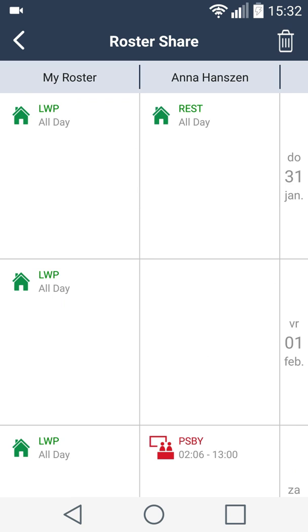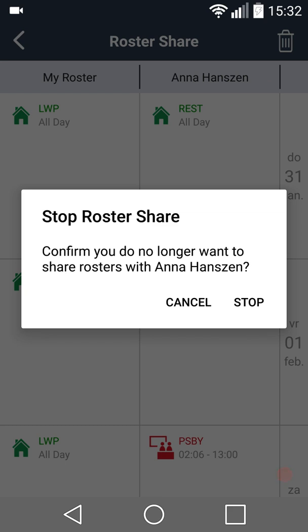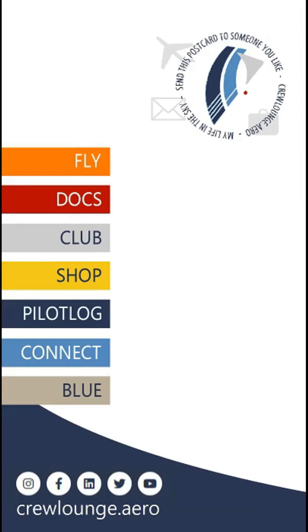To stop roster share, press the trash icon at the upper right corner. You can no longer see the roster of your friend and your friend can no longer see your roster. Thank you for watching this video tutorial.